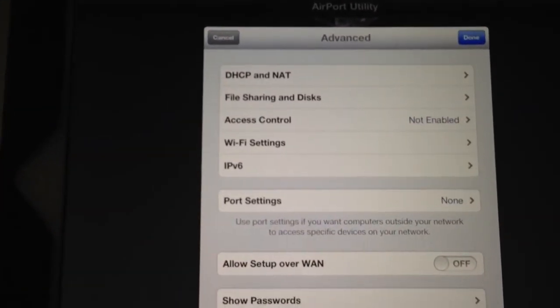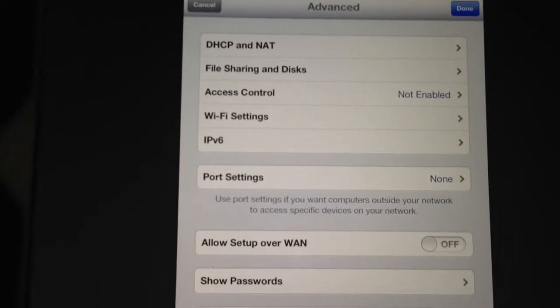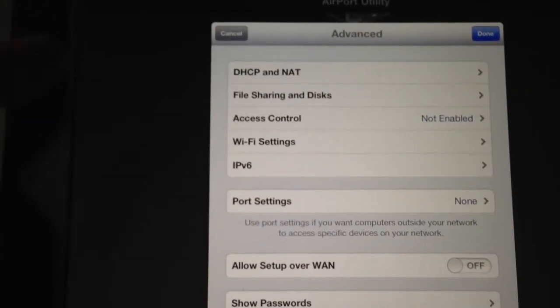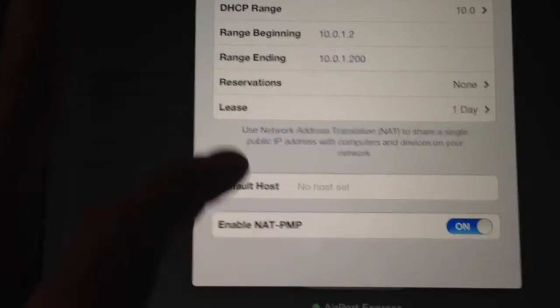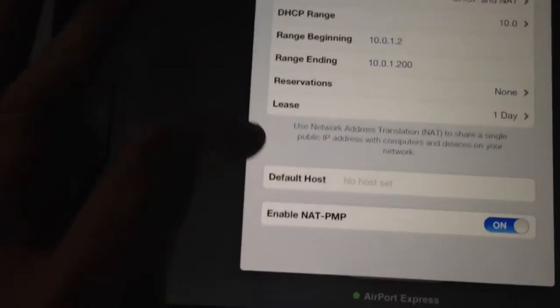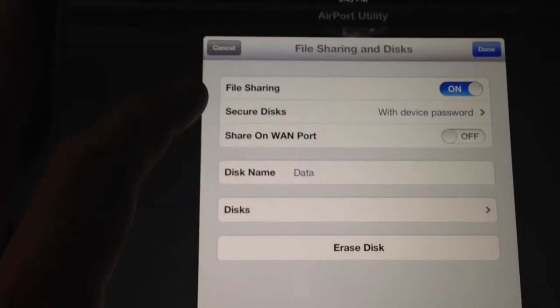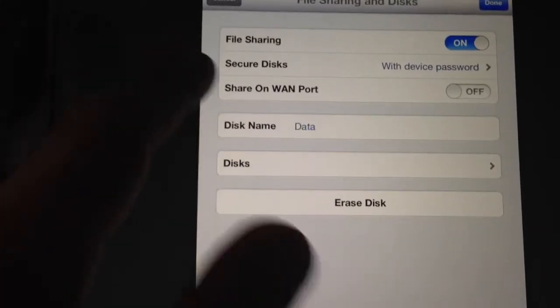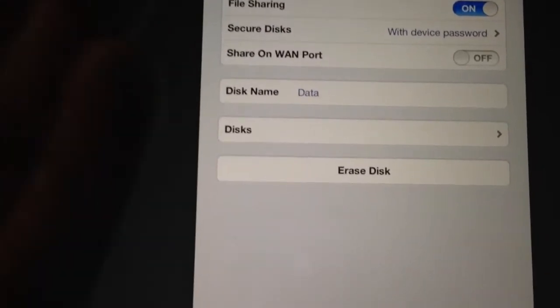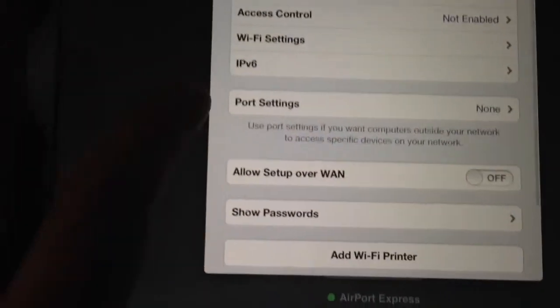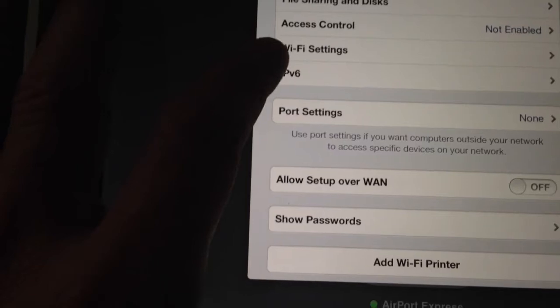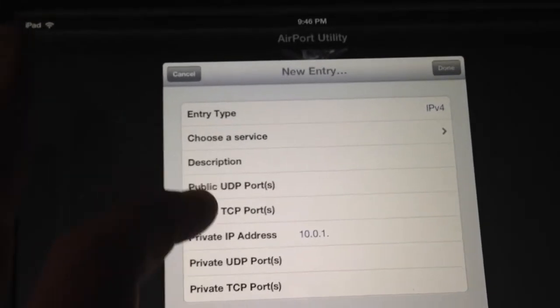If you click under Advanced, there's been a lot of speculating — people want to change their 5 gig network name so they know when they're on 5 gig. You can do that here in the advanced settings. You have your DHCP and NAT settings, pretty much set up by default, and you can make changes as needed depending on your network. Here's the file sharing and disk section, you can name the type of disk. Under access control you can turn on IP protocol 6. For port settings, if you need to open up a port to get in or out of your network, you can do that right through the application.